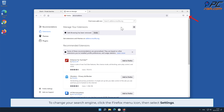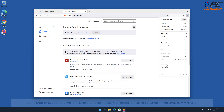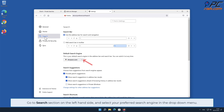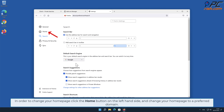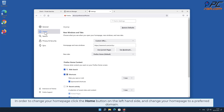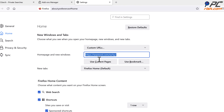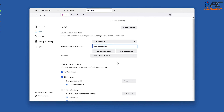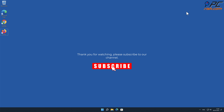To change your search engine in Firefox, click the Firefox menu icon and select Settings. Go to the Search section on the left-hand side and select your preferred search engine from the drop-down menu. To change your home page, click the Home button on the left-hand side and change your home page to your preferred domain. Thank you for watching — please subscribe to our channel.